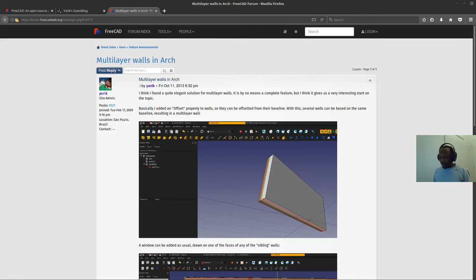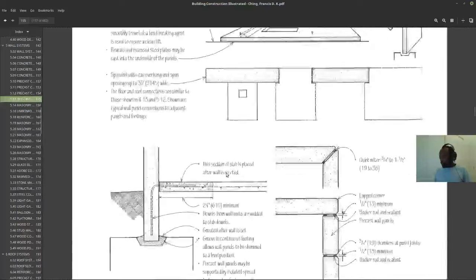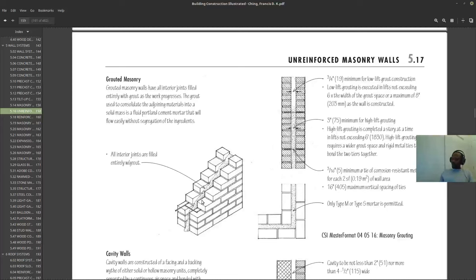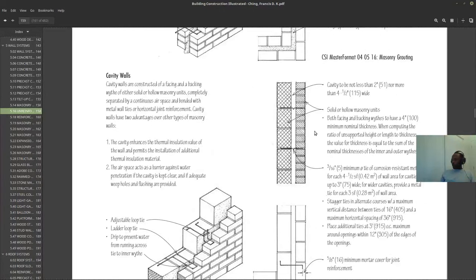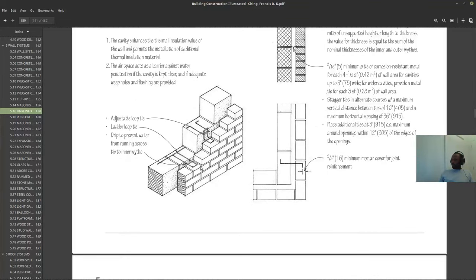So basically it is a tool that will allow us to create walls which have this kind of cavity. A wall can be composed of many different layers. It allows us to create either a cavity wall, for example, where you can have a cavity of some particular thickness. You see this kind of construction a lot in North America.